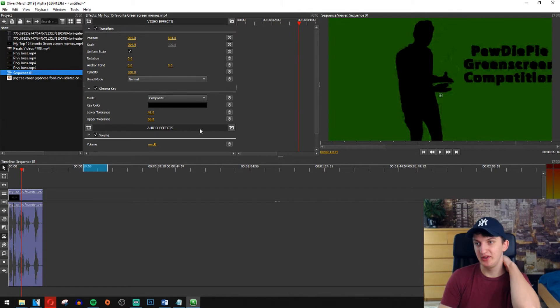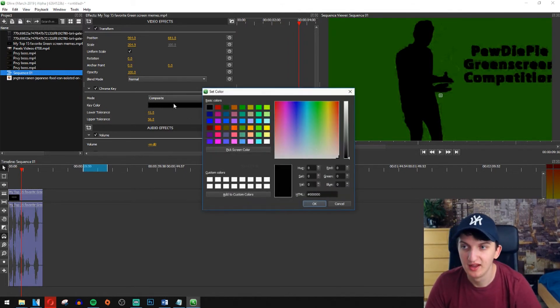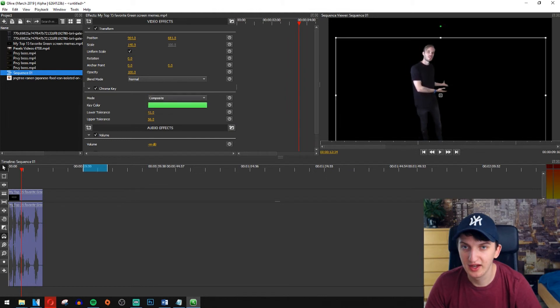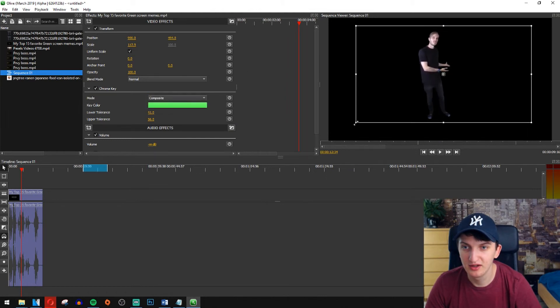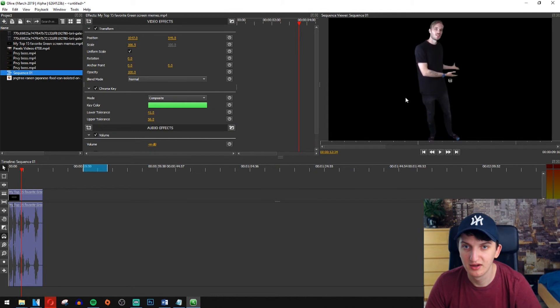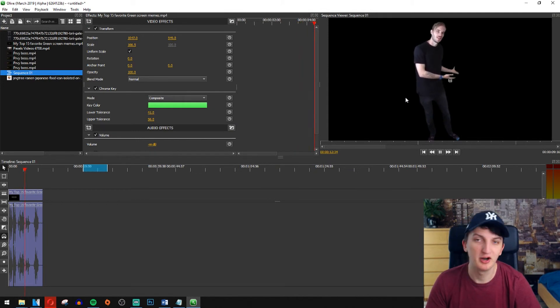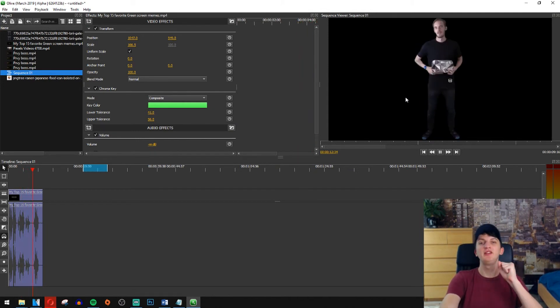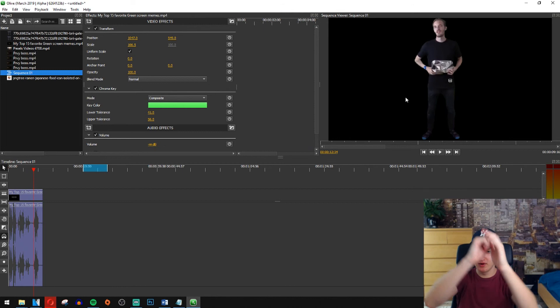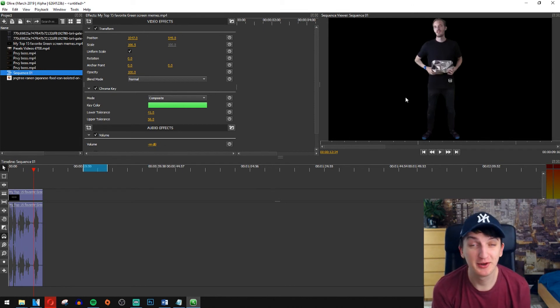Let's just repair it like that. Let's scale it a little bit, like here. Let's make it bigger and we got our PewDiePie without a green screen.